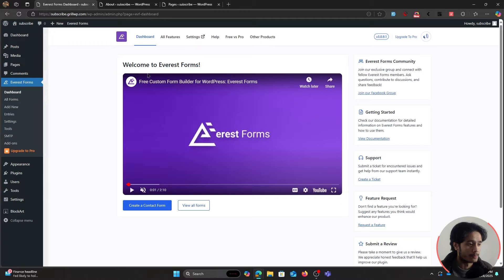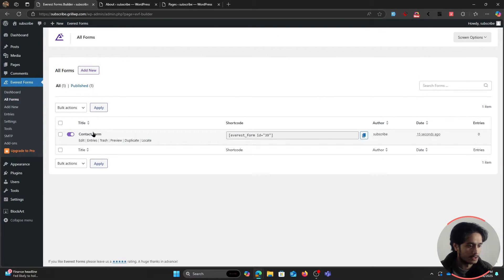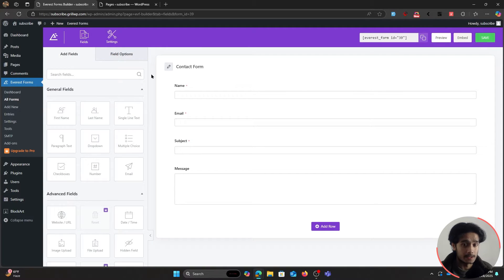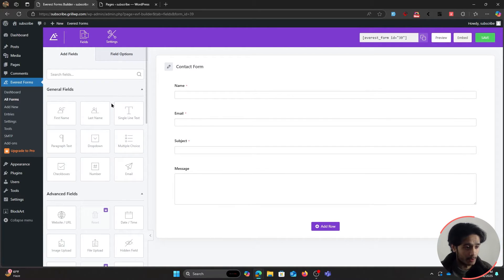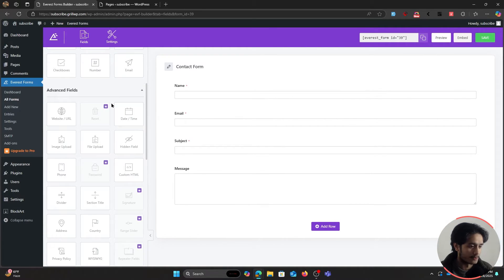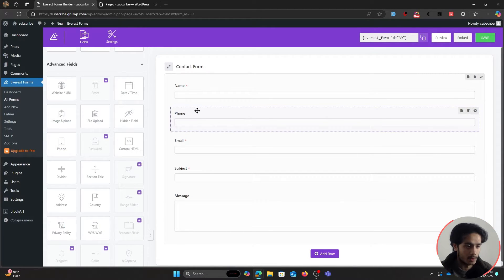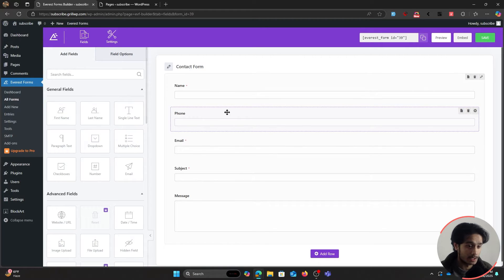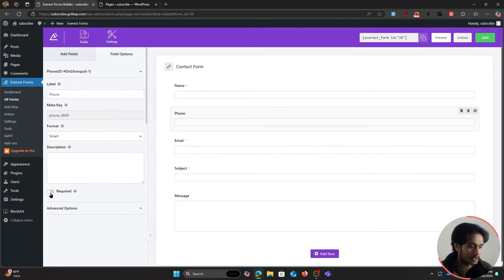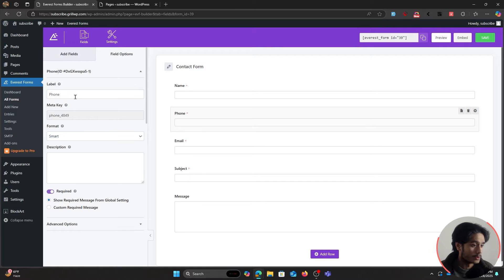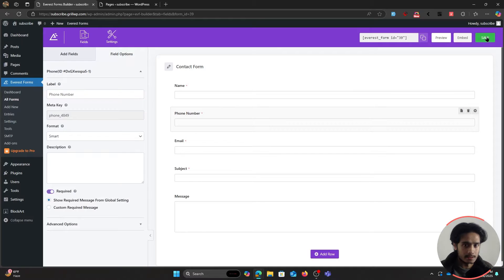By default, you'll already have a form created for you. Under All Forms, there's a default contact form. If you click on it, you can see the form and drag in additional fields — for example, a phone field. You can drag and drop it in, make it required, change its label to 'Phone Number,' and save the form.